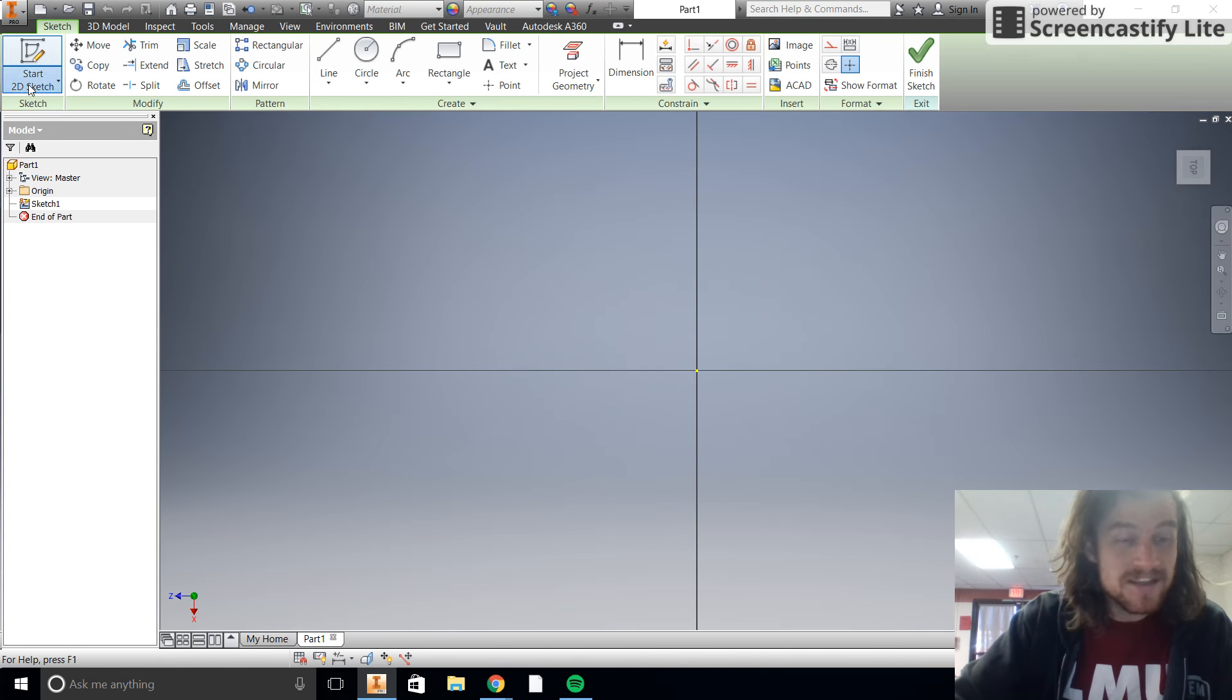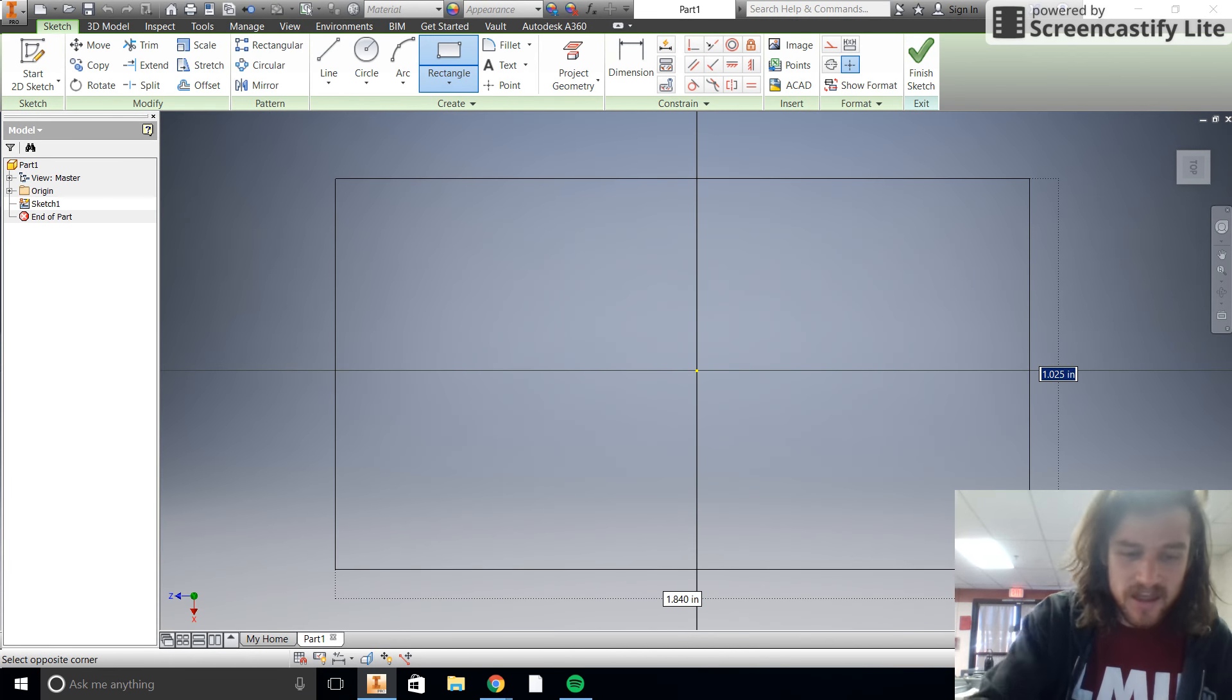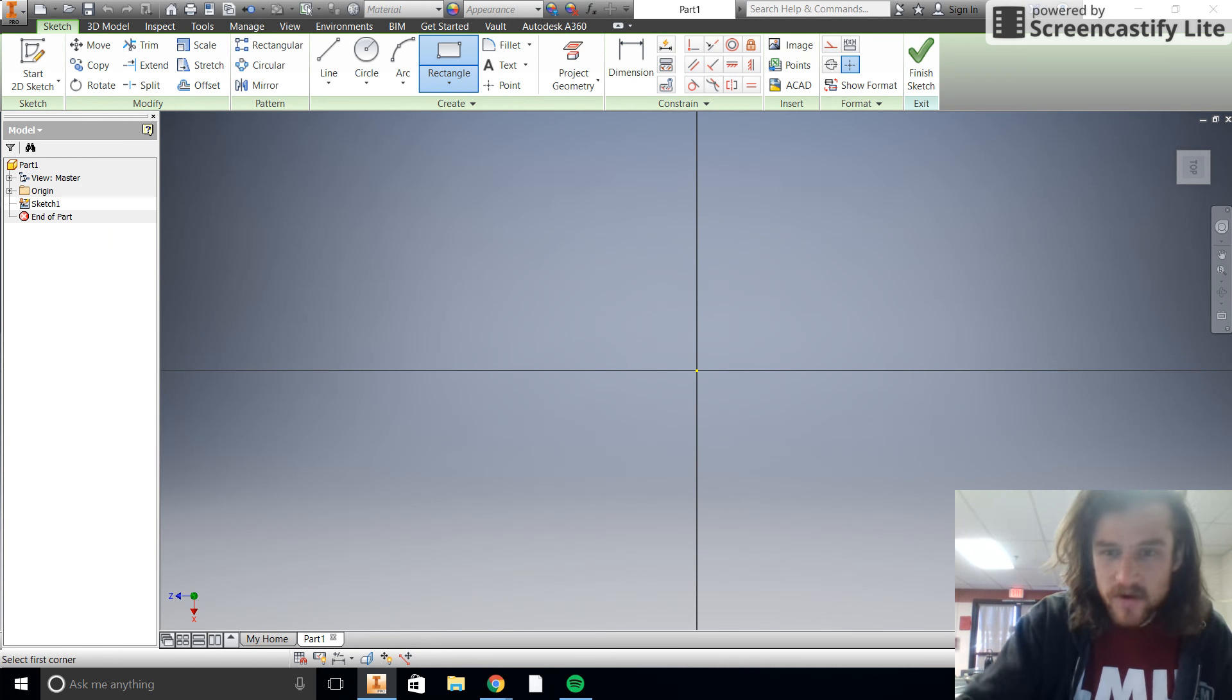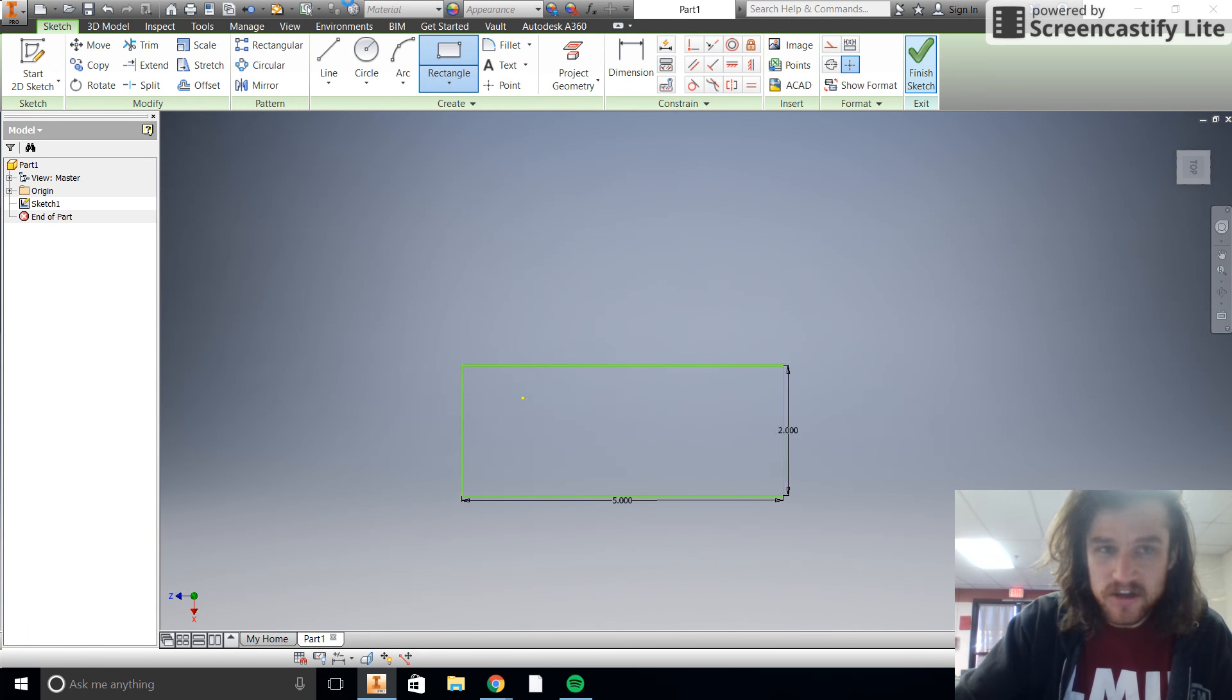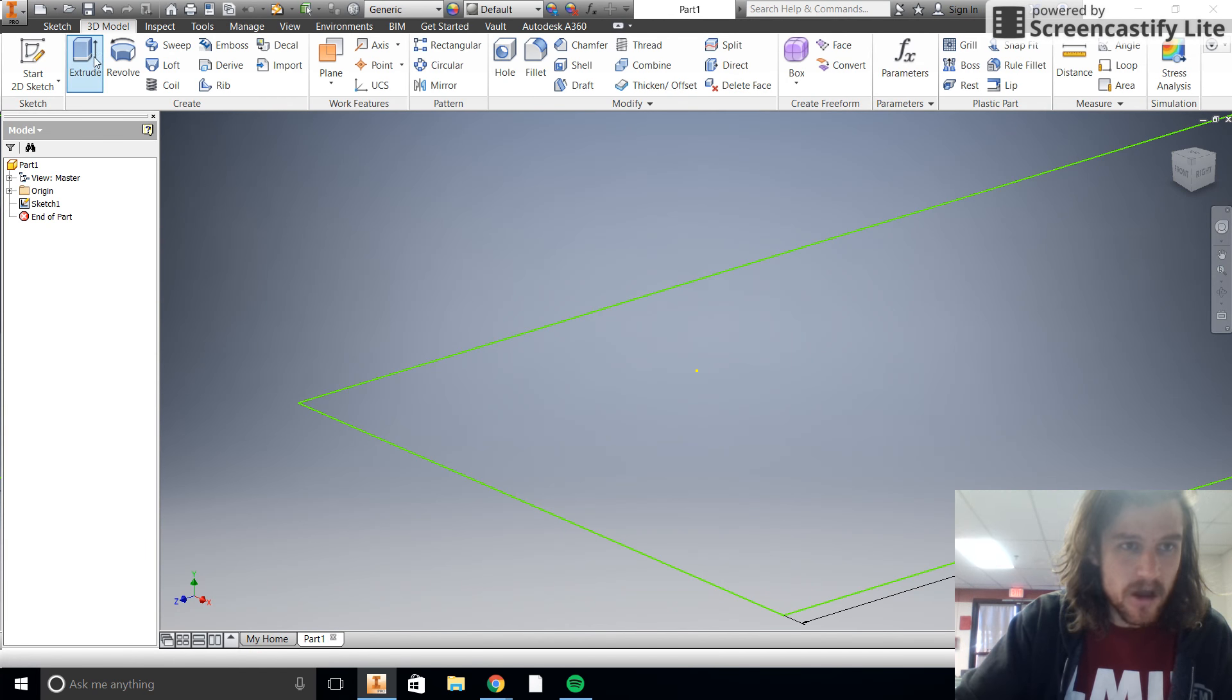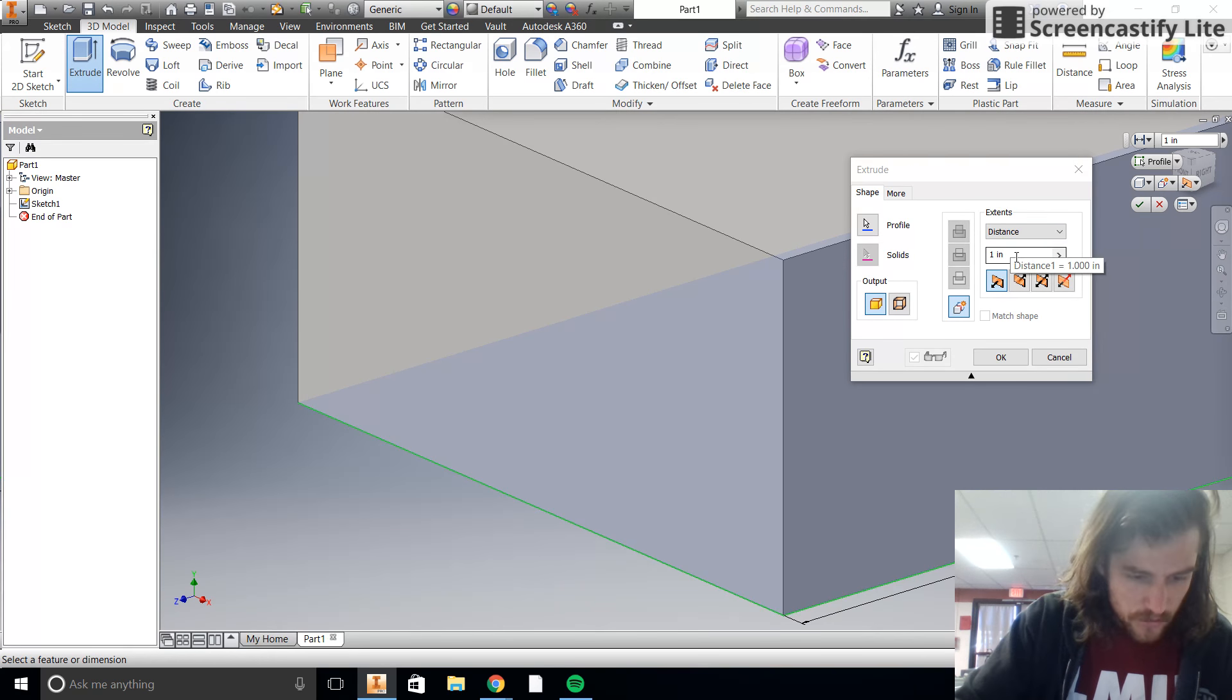I do know how to create the drill block though, so that's the good news. We started our sketch already and we are going to begin with a two inches by five inch rectangle here. There we go. And then we'll just finish that sketch and extrude it. Let's see 3D model, we're going to extrude it to a height of three inches.